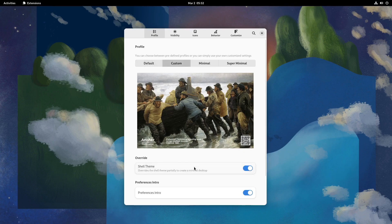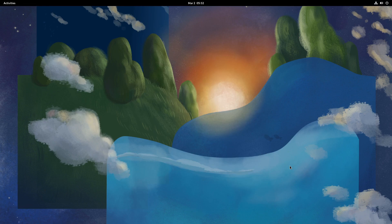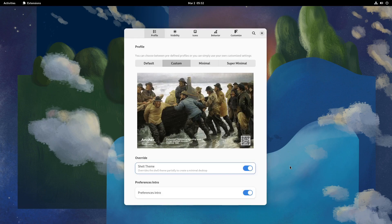Since we have a new OSC and Workspace popup in GNOME Shell 42, Shell Team Override offers a new look for them. This is how the Workspace popup looks after Override. And this is the OSC.